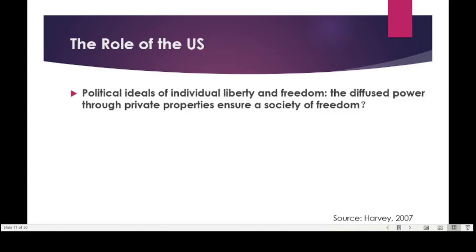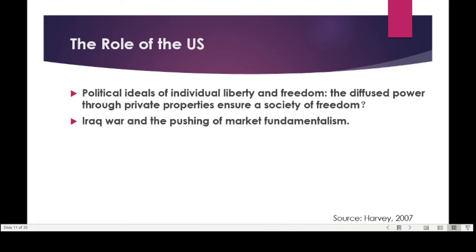The United States plays a role in spreading neoliberal ideas. A major recurring point of neoliberal advocates is the emphasis on individual liberty and freedom — particularly the individual freedom to gain prosperity, accumulate wealth and property, the typical American dream. The argument is that diffusing power through private property ensures a society of freedom compared to centralized government power. However, many argue that power is not really diffused but is actually concentrated in the hands of a few extremely rich private citizens.